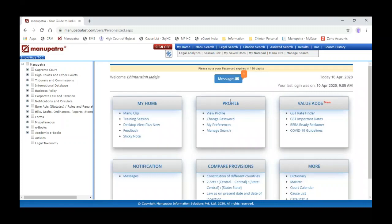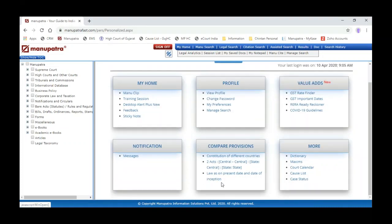The second feature lets you see the present law with its date of inception. For example, with the Companies Act, you can see an act-wise comparative chart. You can select the Companies Act 2013, click Go, and it will show the Companies Act 1956 sections alongside Companies Act 2013 sections — the new sections with the old ones. For example, Section 25 of the old act for banking company is now Section 29. You can compare different sections this way.